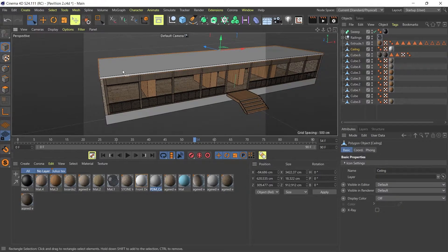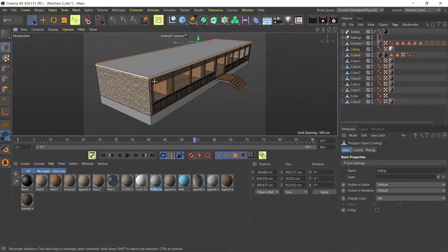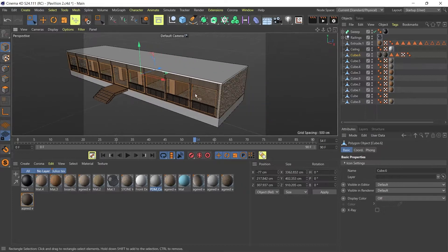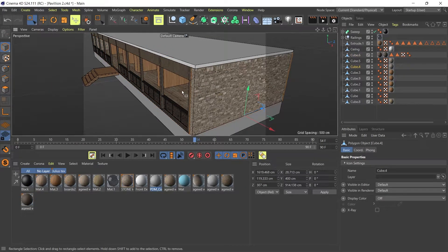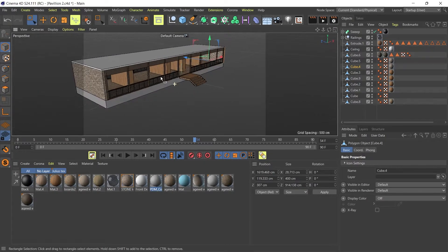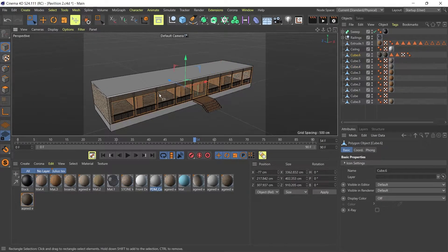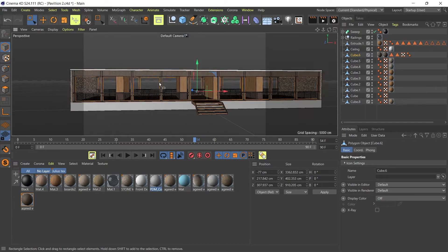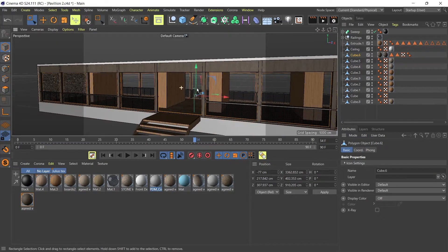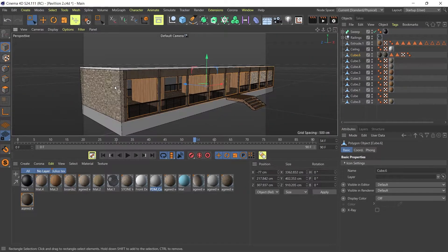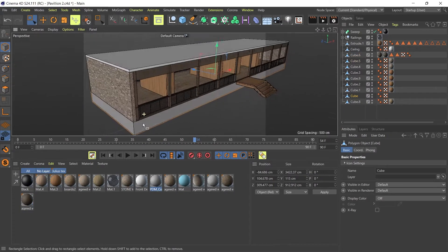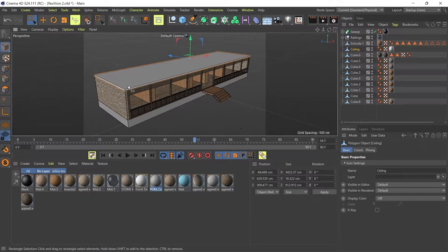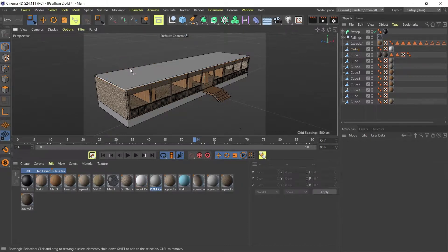So before you export your models into Twinmotion, there are a couple of things that you need to think about and to do in your Cinema 4D scenes. So I'm just going to go through those steps right now so you can be clear on what to do just in case when you import your models into Twinmotion, you might get some errors or you might get things not working, not looking right. So I'm just going to show you how to make sure everything works smoothly when you export your models.